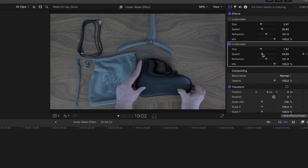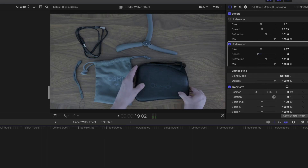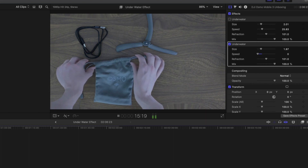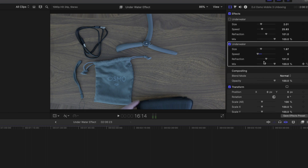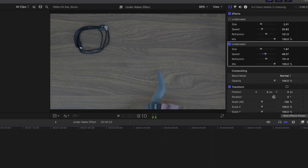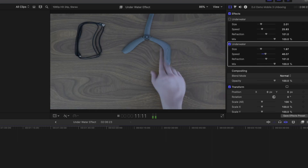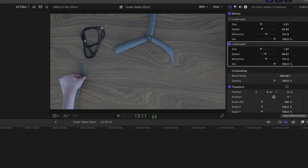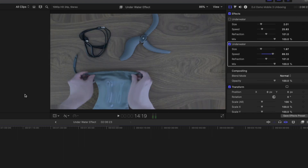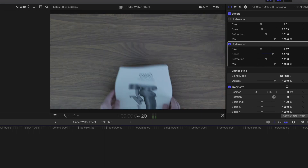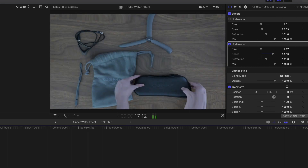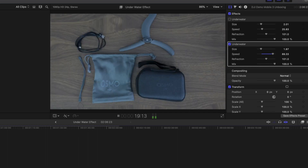You can also increase the speed. If you take the speed all the way down, nothing really happens. Let's drag the speed up — as you can see that looks a lot faster. If you crank it all the way up, it looks really weird. I don't encourage you to ever make your video look anything like that.